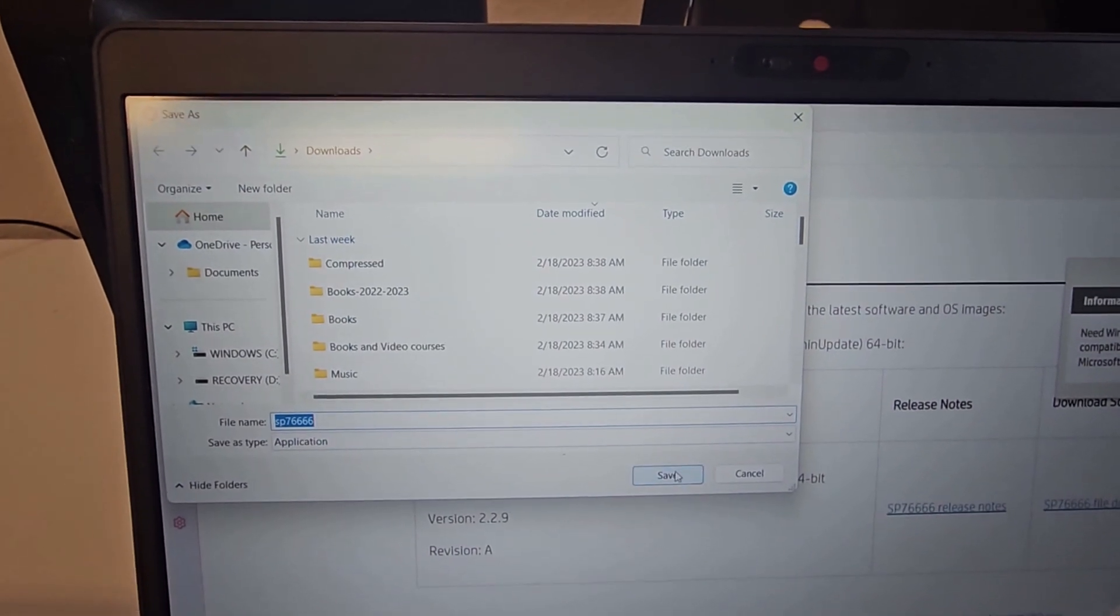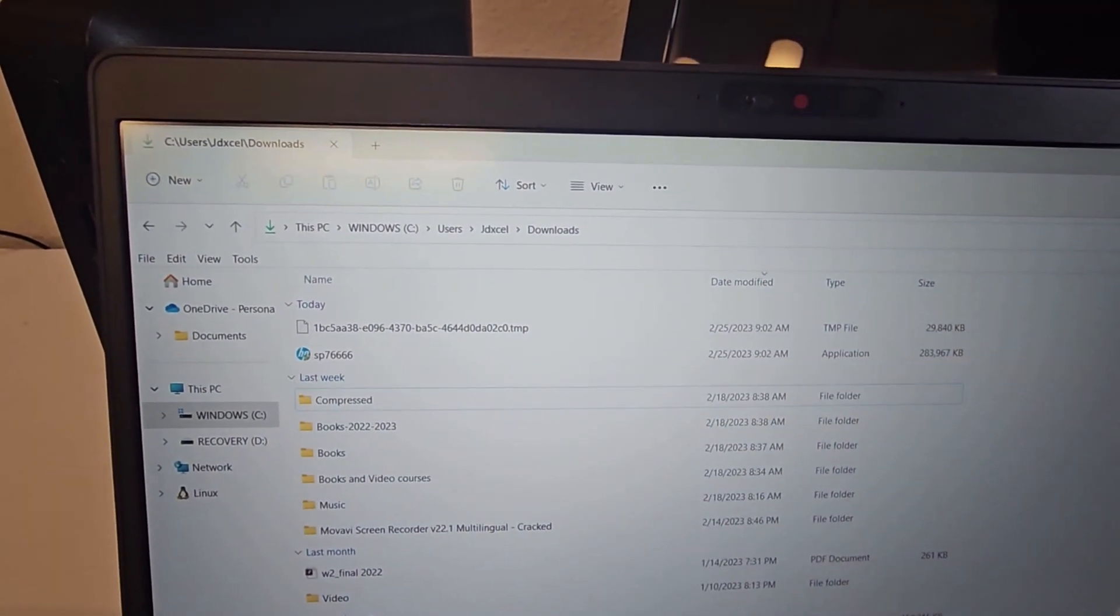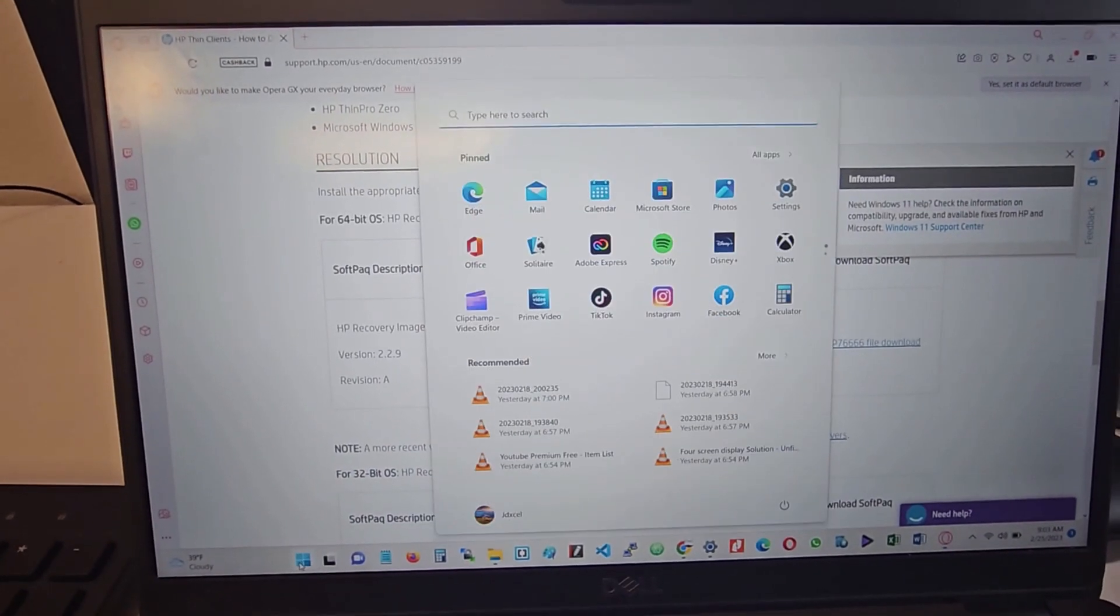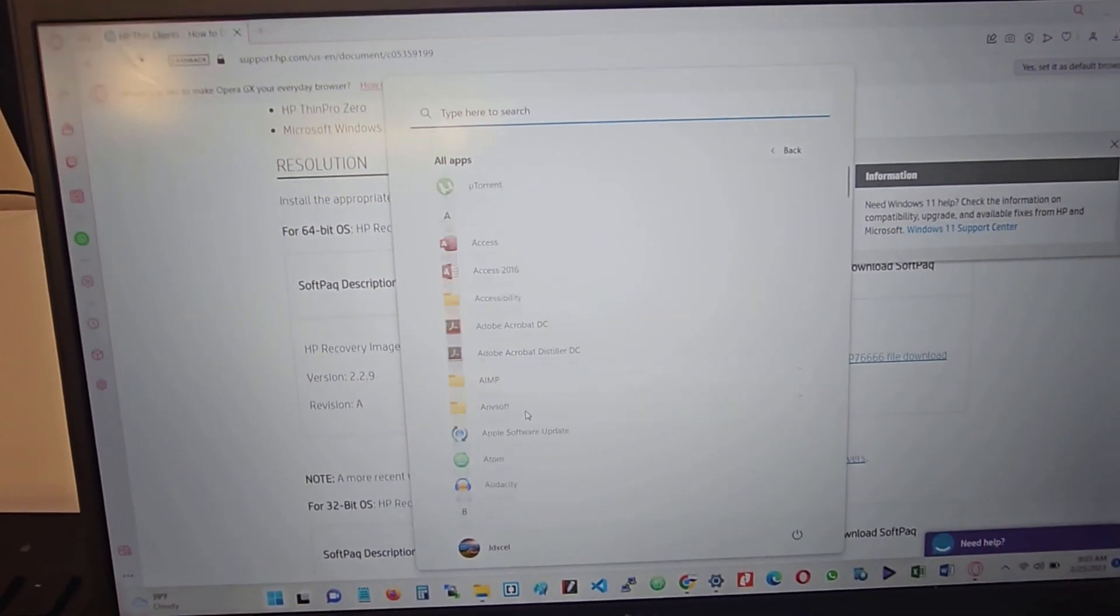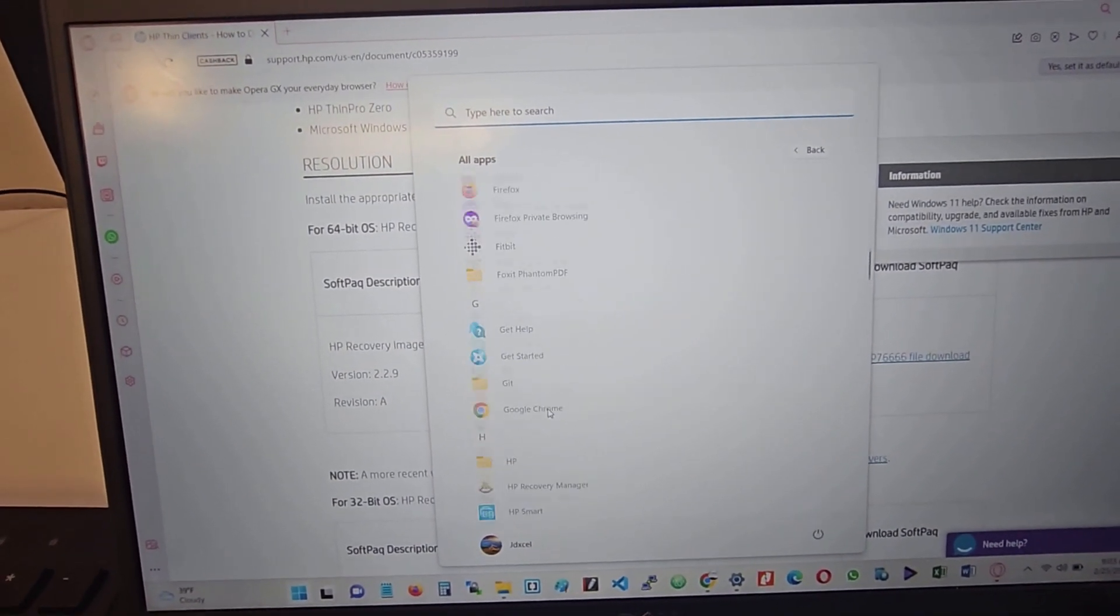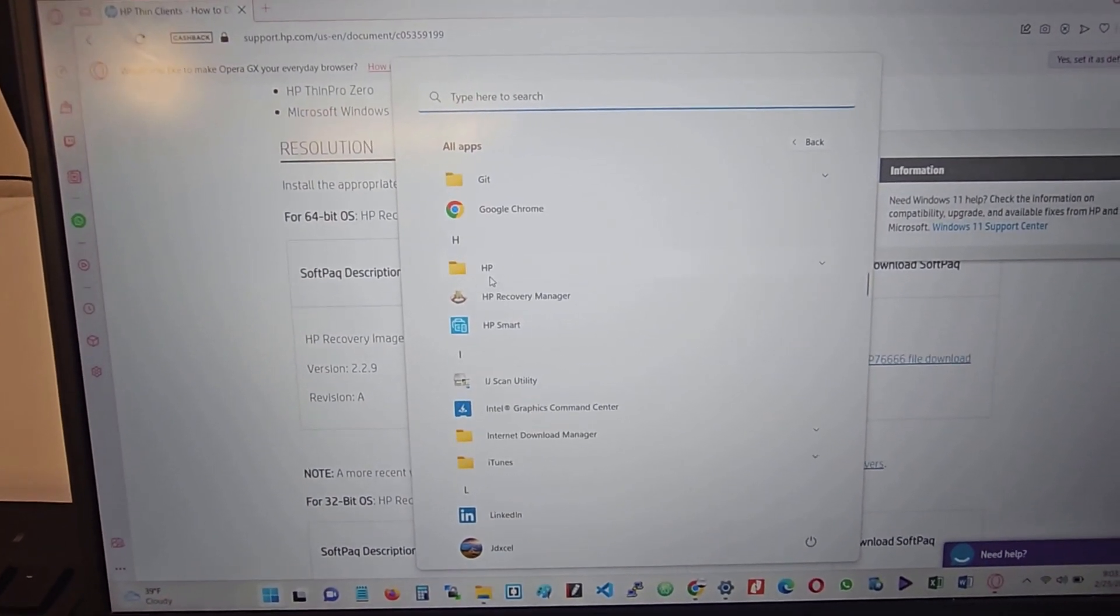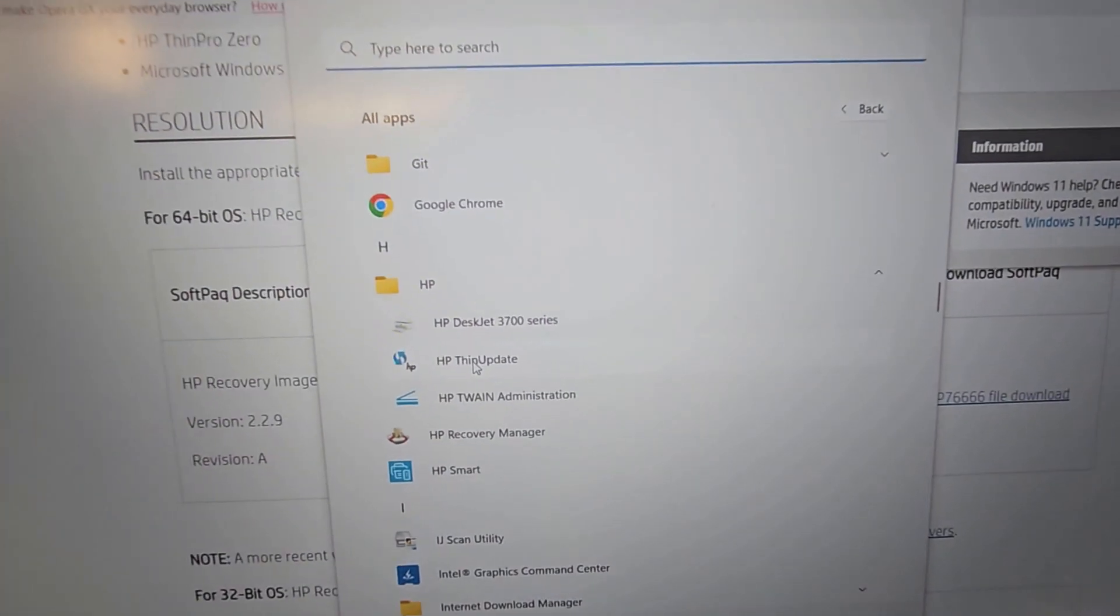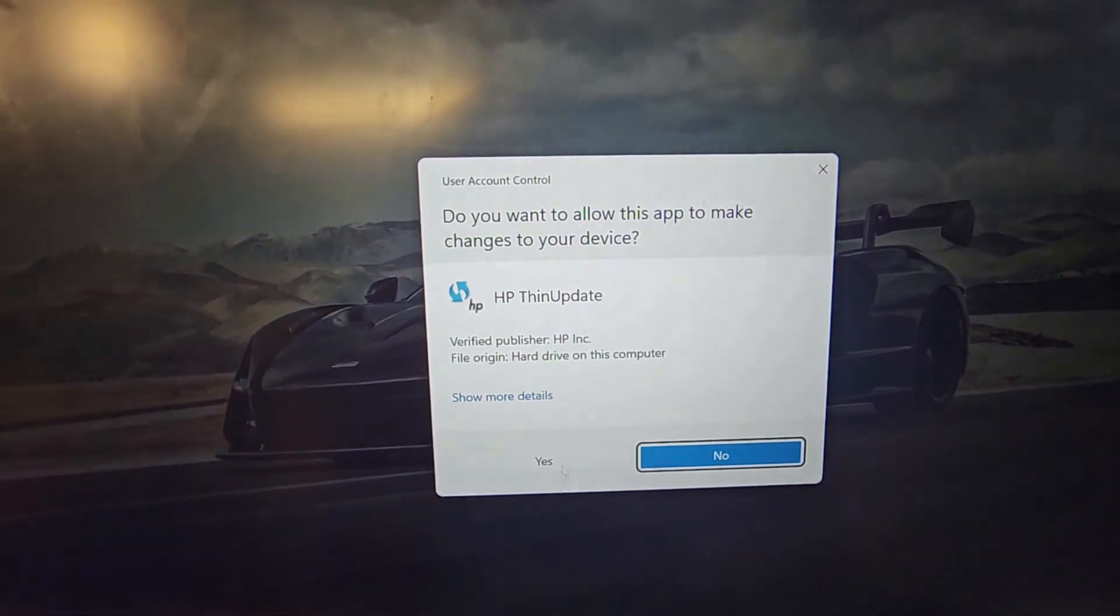You go ahead and run the file, and once you have it installed, you go to your apps and run it. Most of the time it's going to be under HP, so you look for the HP folder. In the HP folder you will see HP Thin Update. You click on that, select Yes, and run it.